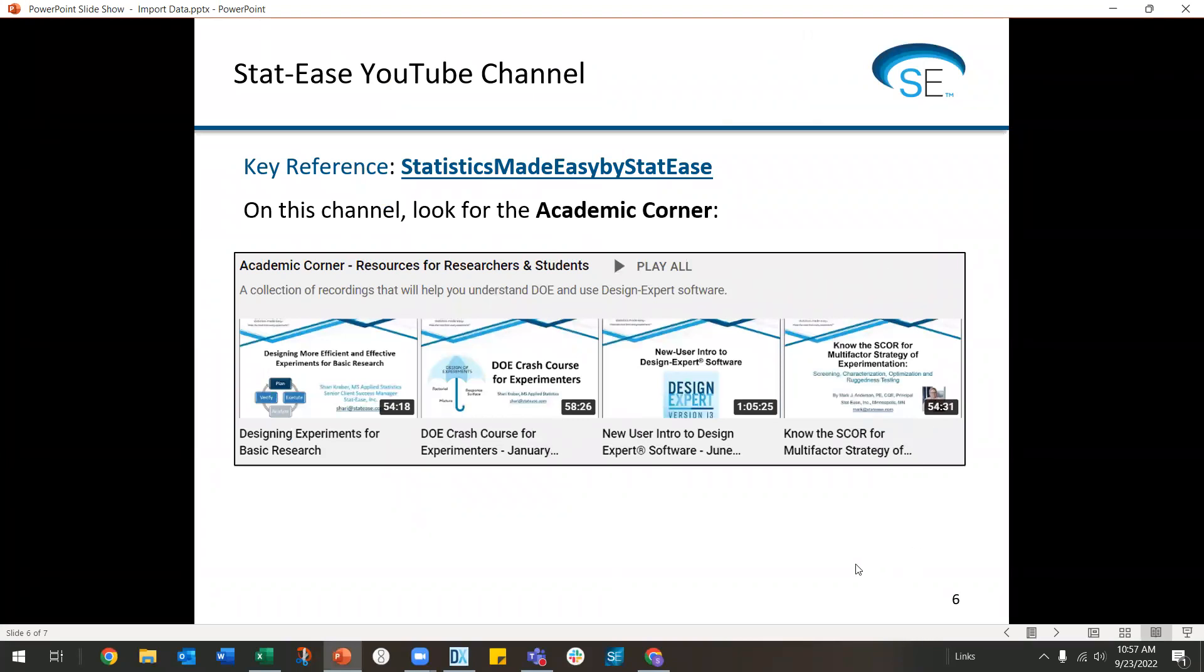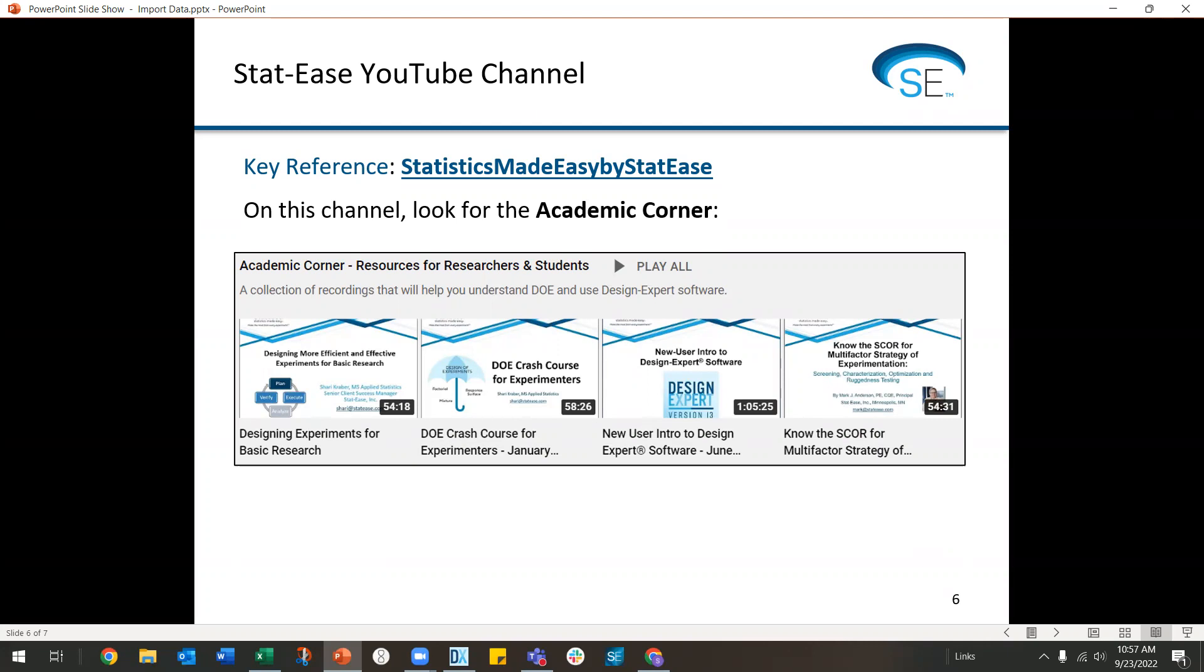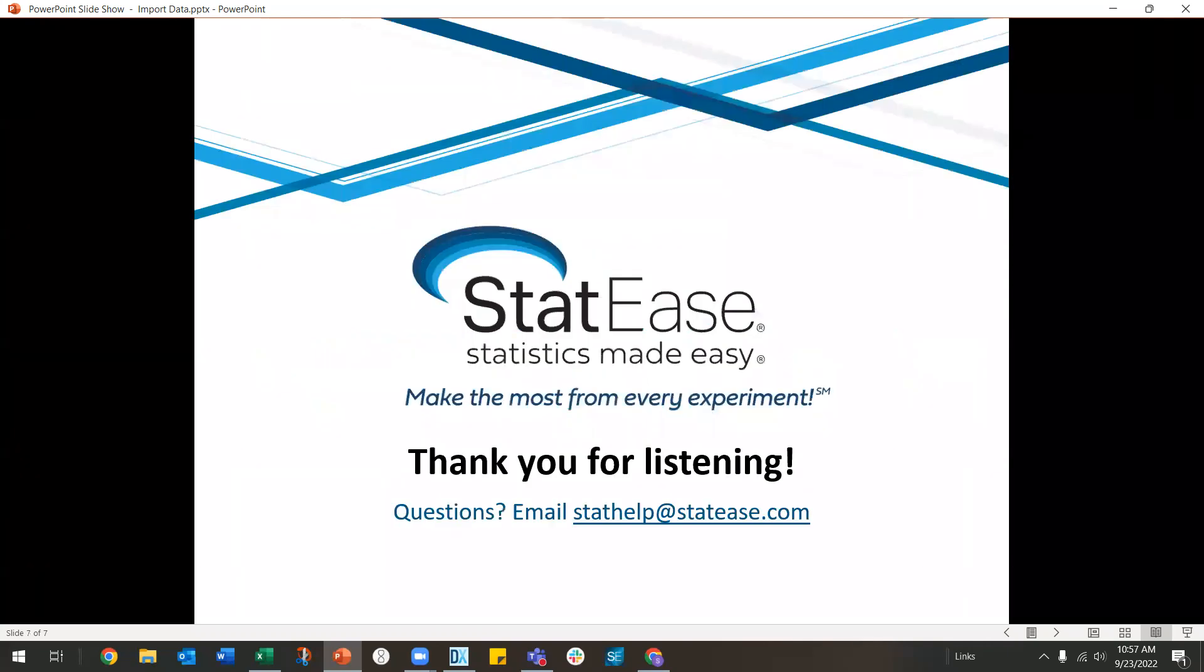If you need other mini tips or other webinars on topics, I encourage you to go to our Stat-Ease YouTube channel. It's called Statistics Made Easy or Statistics Made Easy by Stat-Ease. Look for the academic corner for a special selection of webinars or any of the other playlists that we have provided.